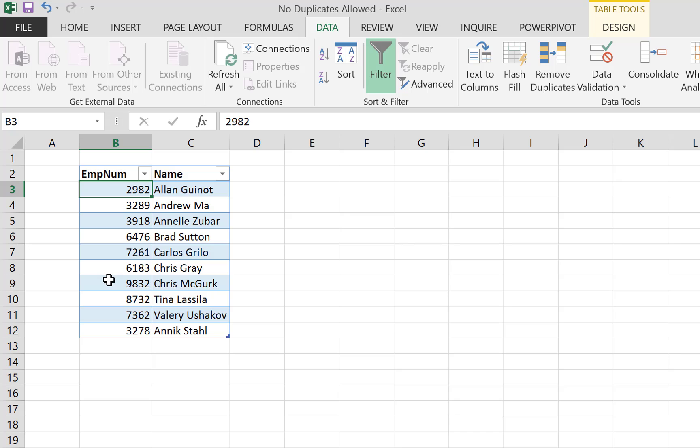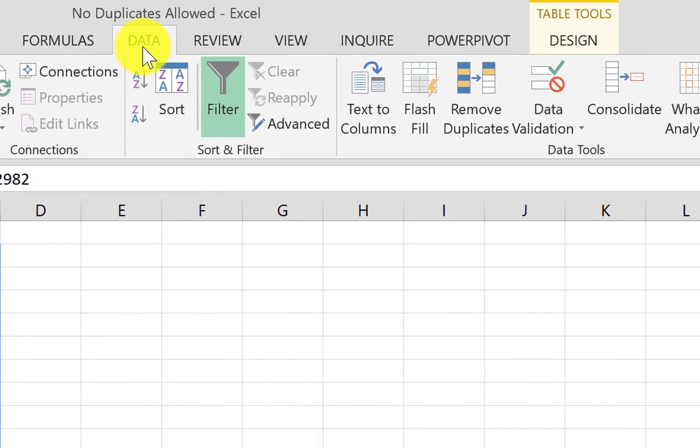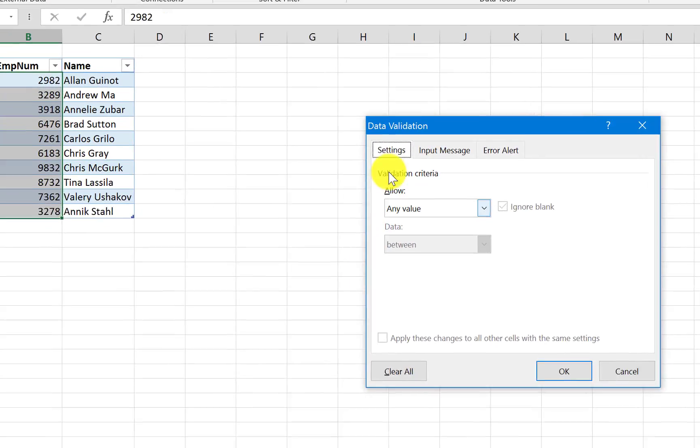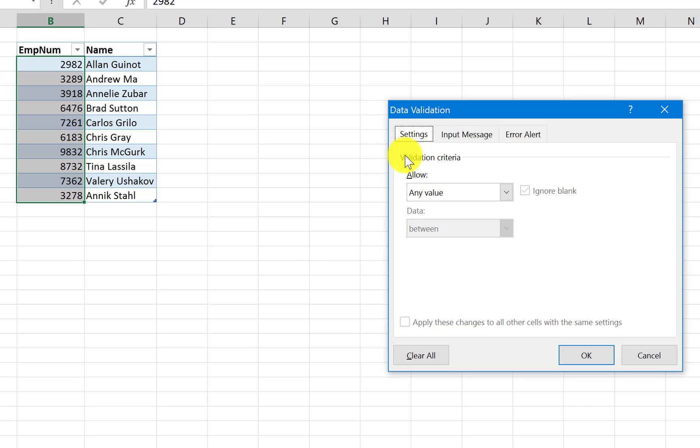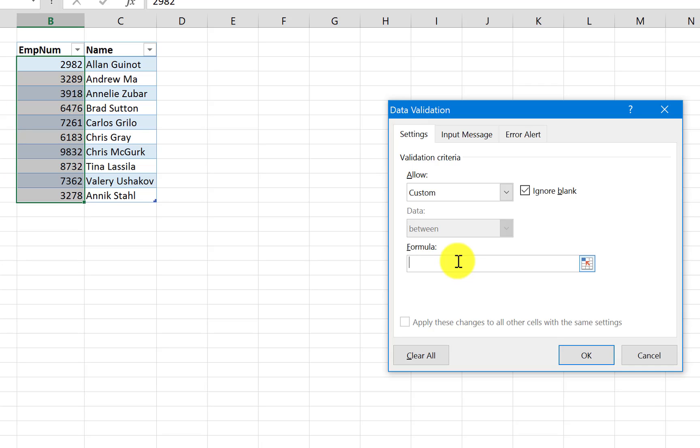Okay, so let's first start by selecting the whole column, then go to the data tab and then go to data validation. Under settings here, rather than allowing any value, we go to custom and under formula here we need to write our formula and check it against 1 or more. So the formula here needs to be a logical formula.